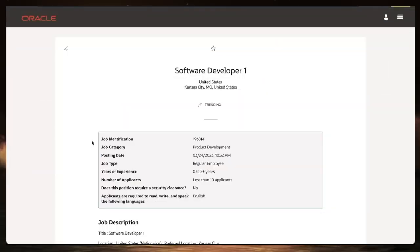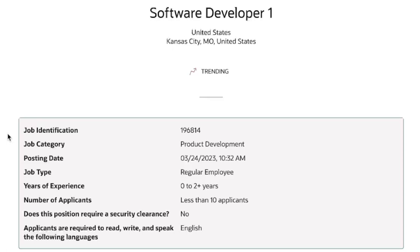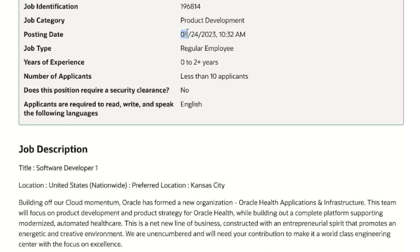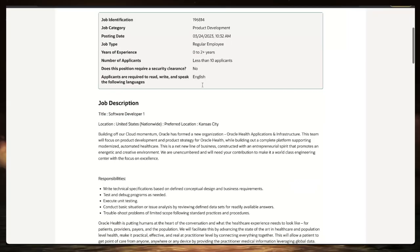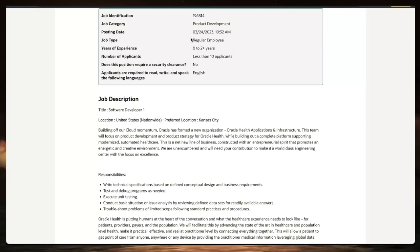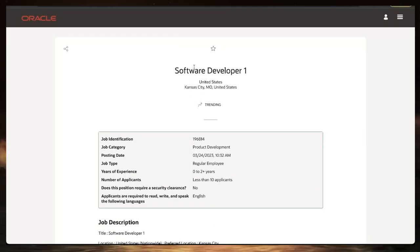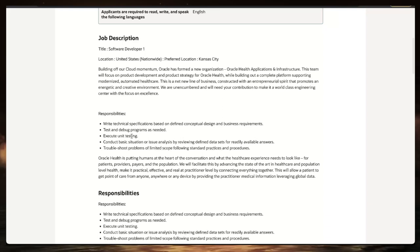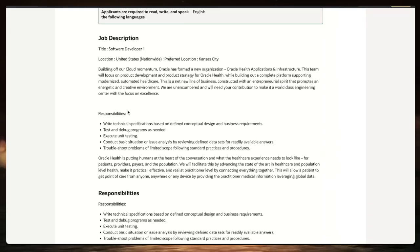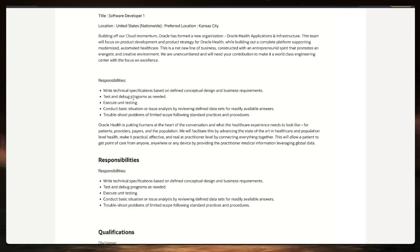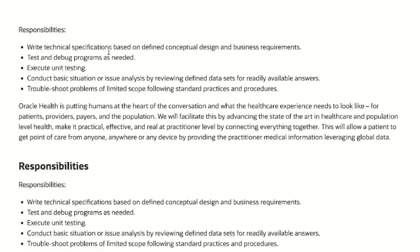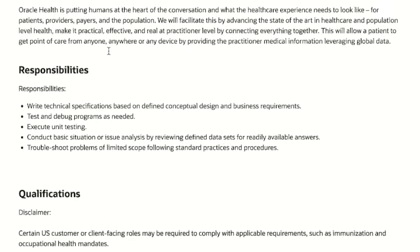This next one is with a company called Oracle. Pretty sure you've heard of it, and they're looking for a software developer. You can do this in Kansas City, Missouri area. The one good thing about this is they're looking for somebody with zero to two years of experience only. Less than 10 people have applied so far with the job posted all the way back in March 24th. So you can definitely jump in there. If you don't have any experience and are looking to get into software developing, this is a great opportunity for you and getting into cloud with Oracle and building a new organization with technical knowledge and specifications based on defining concepts, design, and business requirements.